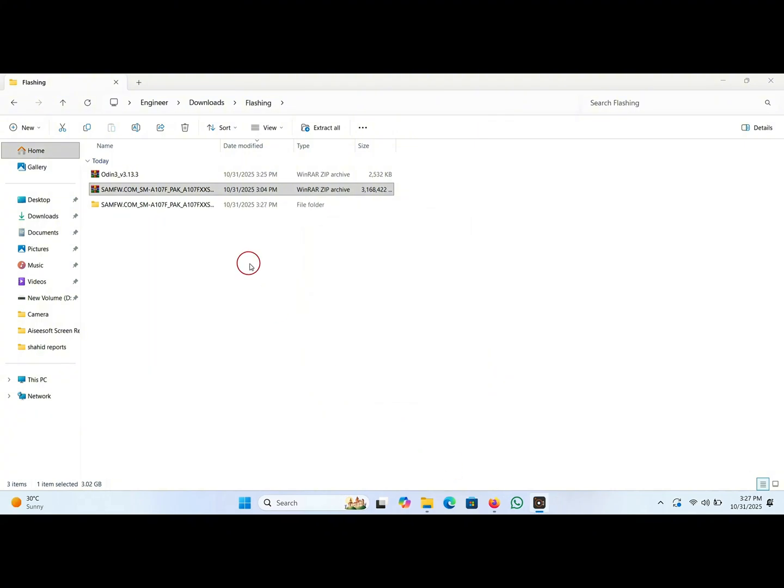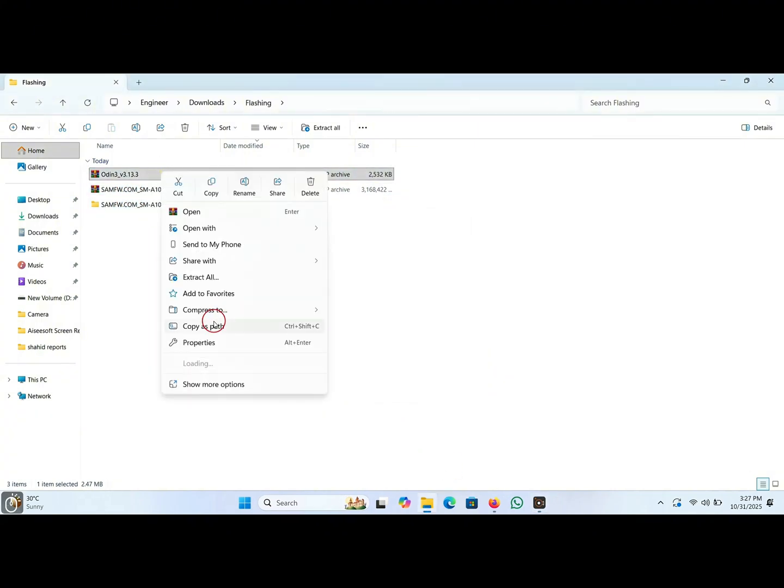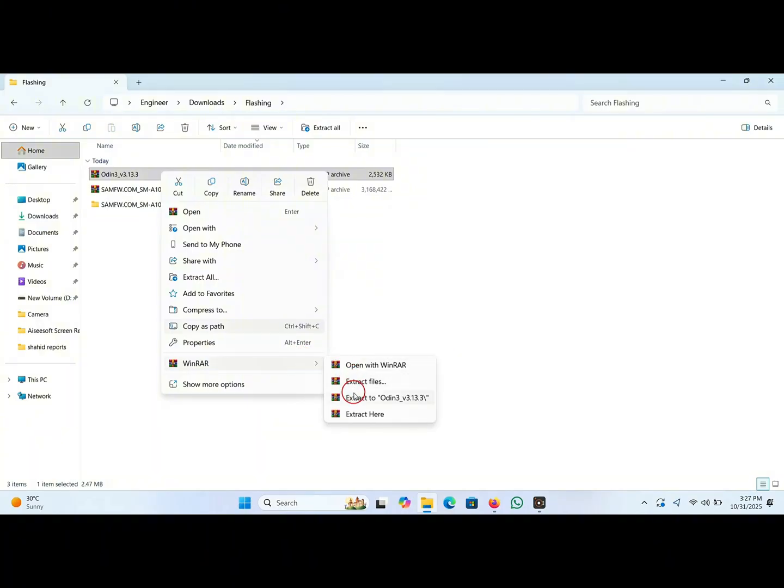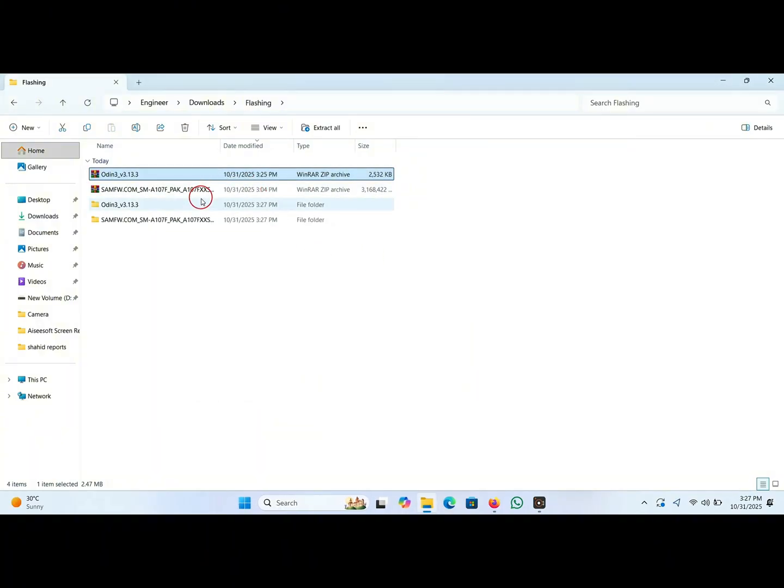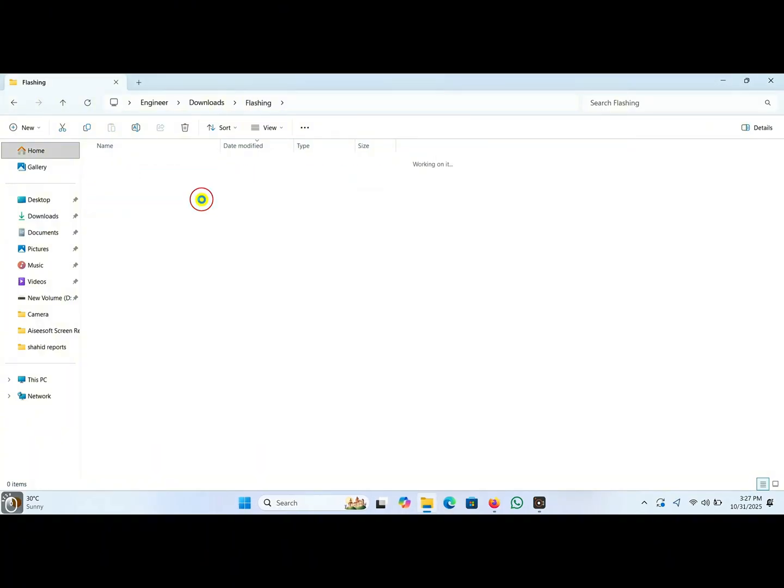Now I extract this Odin into a folder, just like this. Now double click on this folder.